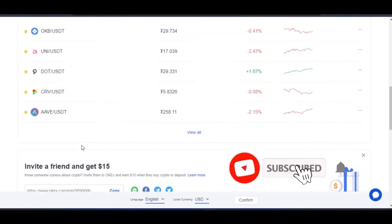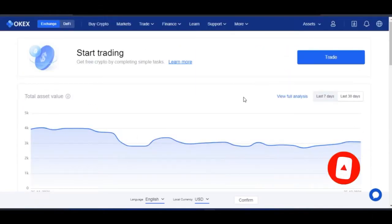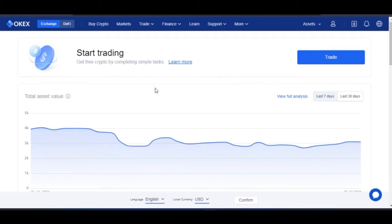Here on the OKX exchange, before we dive in — if you don't have an account with OKX already, the link will be in the video description to sign up. When you sign up as a new user, you stand a chance of completing some tasks and getting free crypto with the OKX exchange.